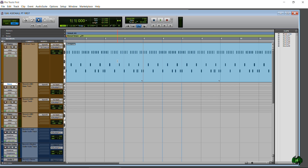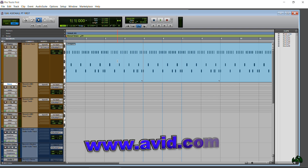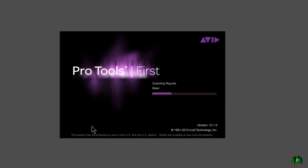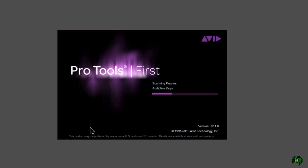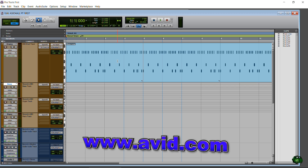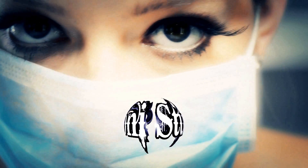That's all for this video. Be sure to head over to avid.com to learn more about Pro Tools First, and if you haven't signed up for the free version — Pro Tools First — you can do that at avid.com as well.